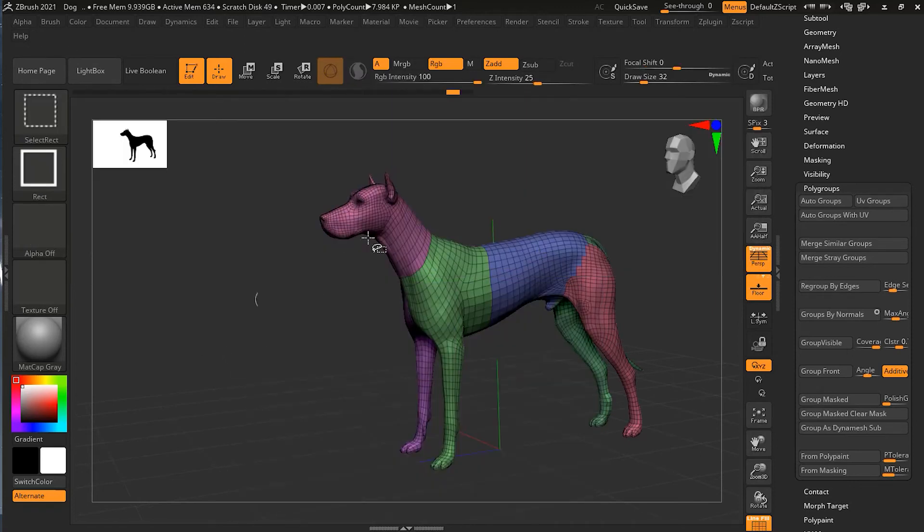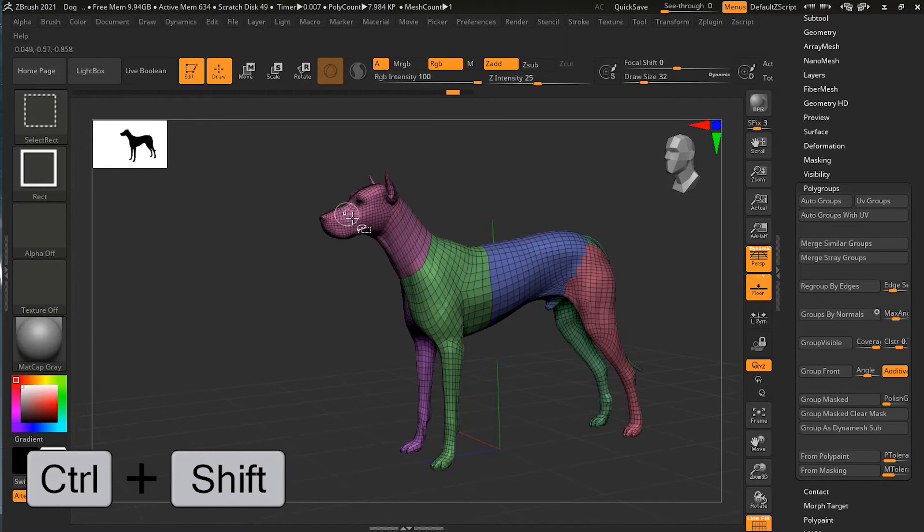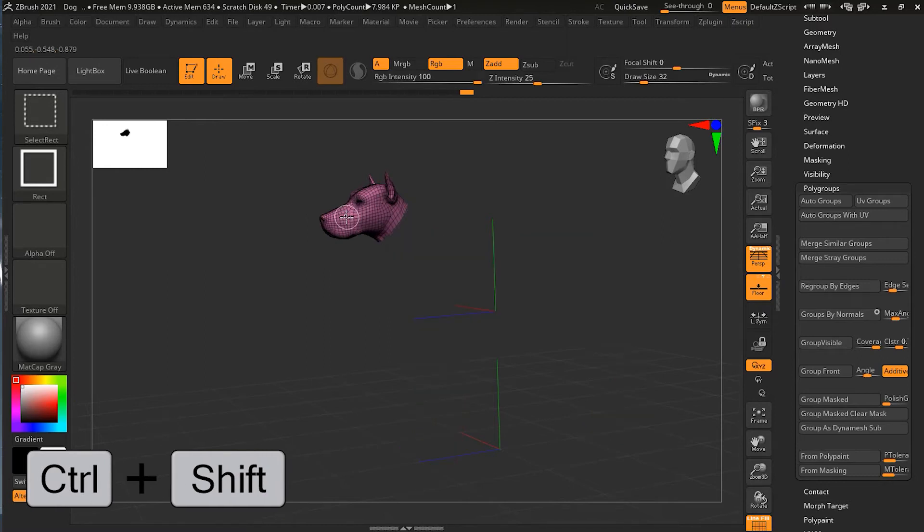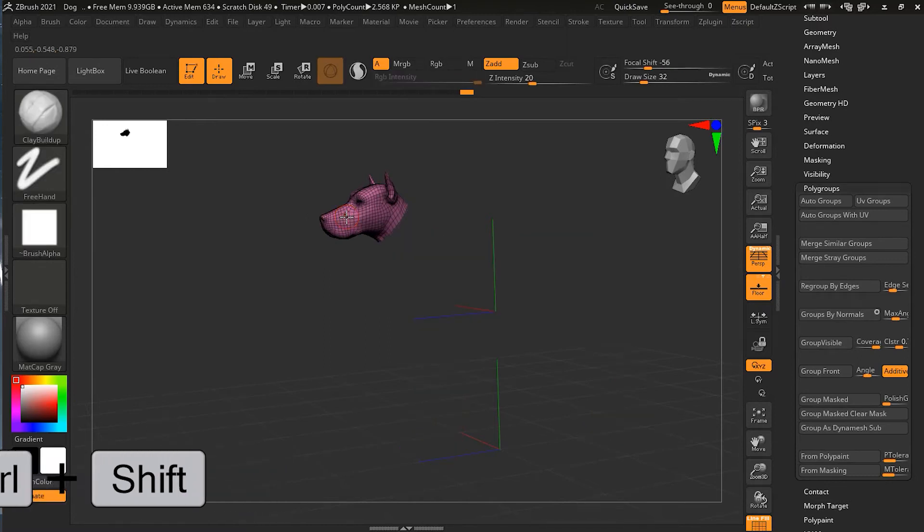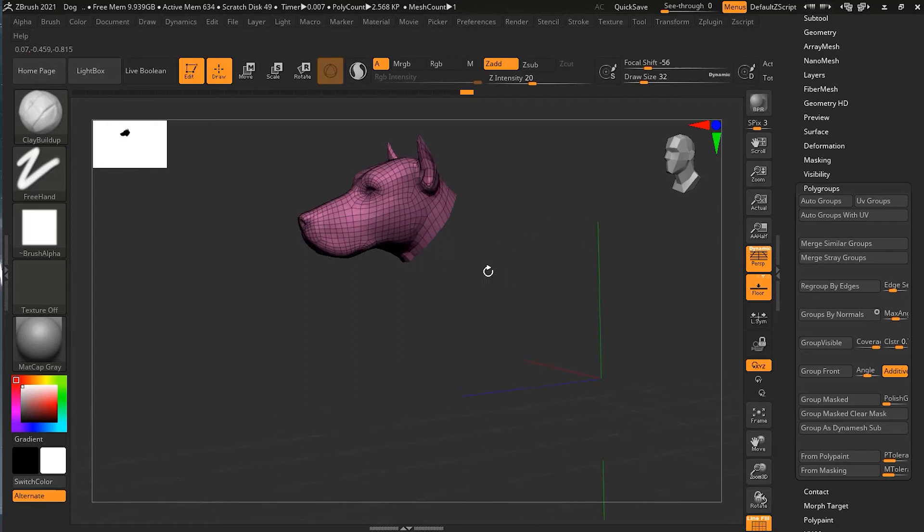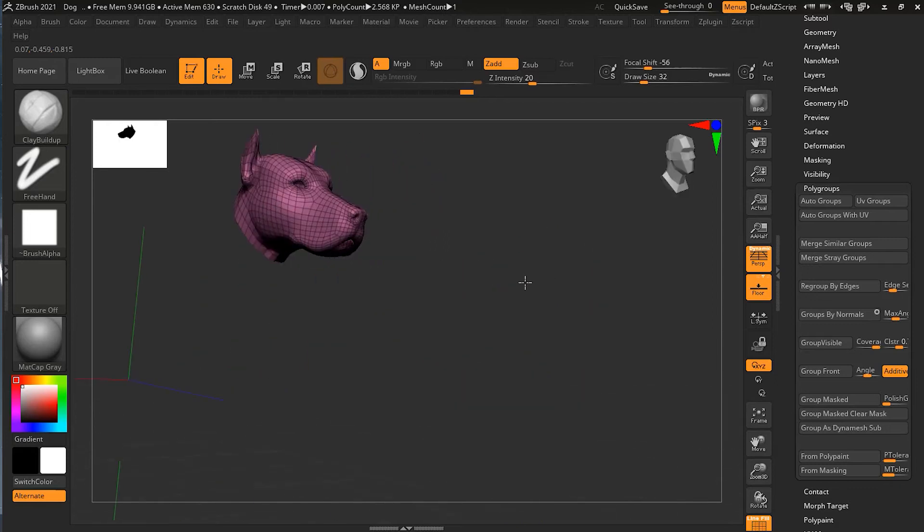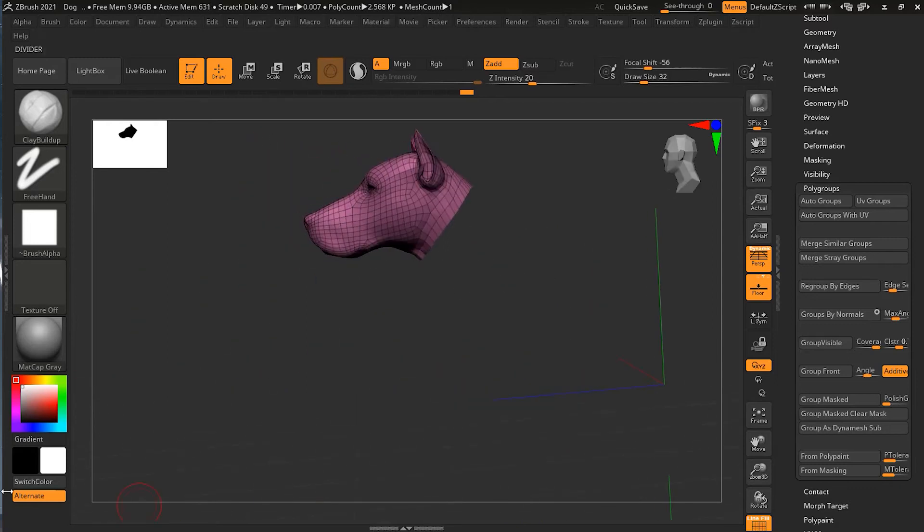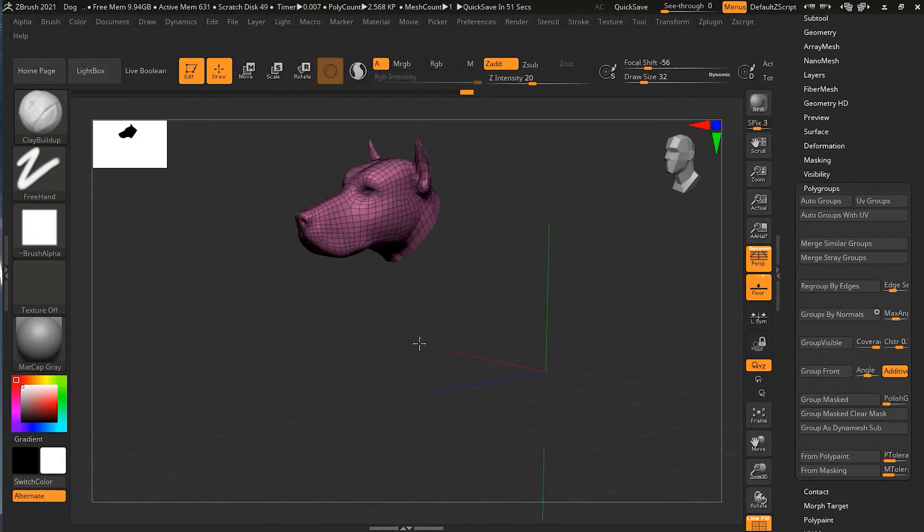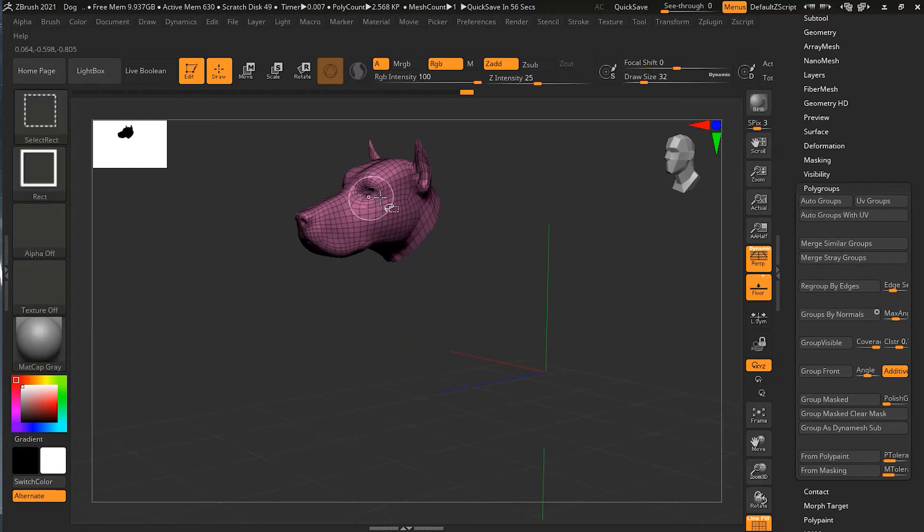And one more thing, let me go back here and select the select rectangle because the lasso by mistake might cause some issues. So Ctrl+Shift and then if I click on the head, you will notice that only the head is there.